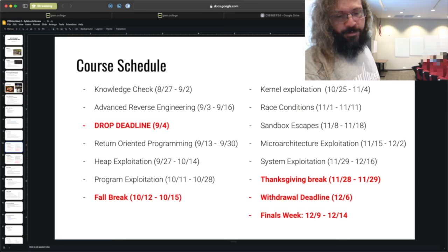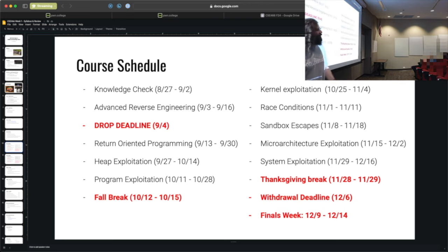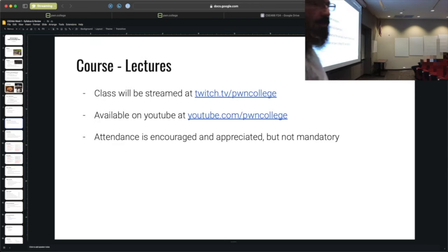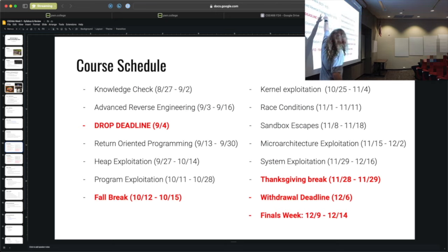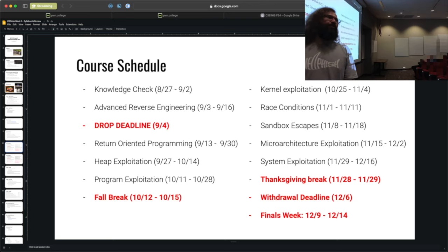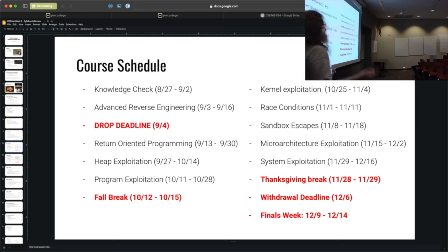There was a question about overlap in the schedule. The answer is there is an overlap with all of these. Every module will be due on a Monday. The preceding Friday, the content of the next module will launch. So there is an overlap — you are correct.